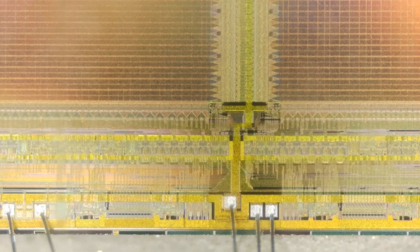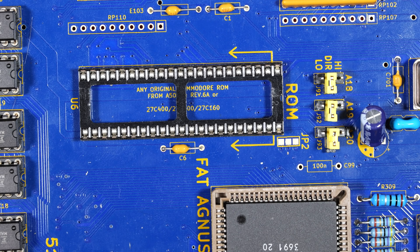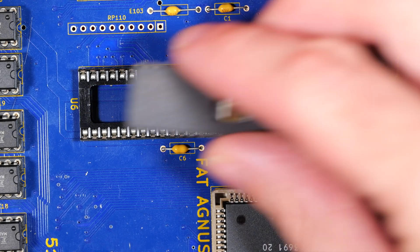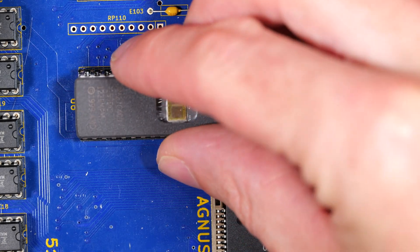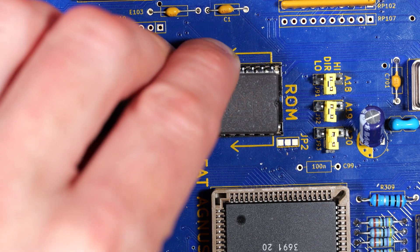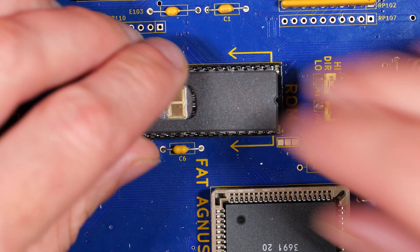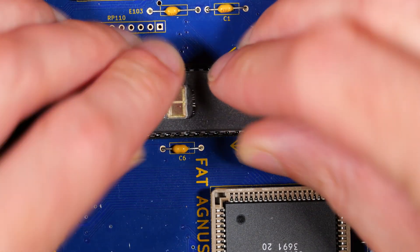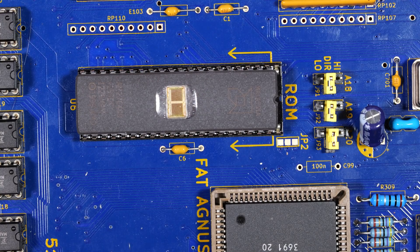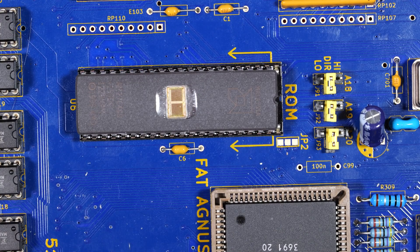Anyway I digress. Let's get the EEPROM fitted. So I've removed the original ROM from this socket and I'm going to pop this one in. And as with the original ROM we're putting it as far down the socket as we can as indicated by the arrows on the silkscreen.